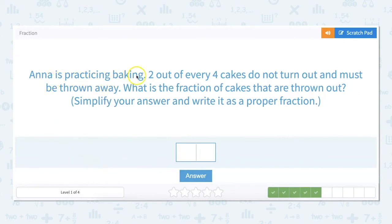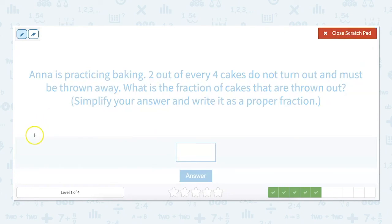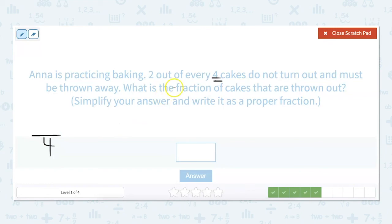Anna is practicing baking. Two out of every four cakes do not turn out and must be thrown away. What is the fraction of cakes that are thrown out? Simplify your answer and write it as a proper fraction. Our denominator is going to be four because that's our total number of cakes. The part we're talking about is two out of every four, so it's going to be two fourths. We don't want to just write two fourths though because it tells us to simplify.